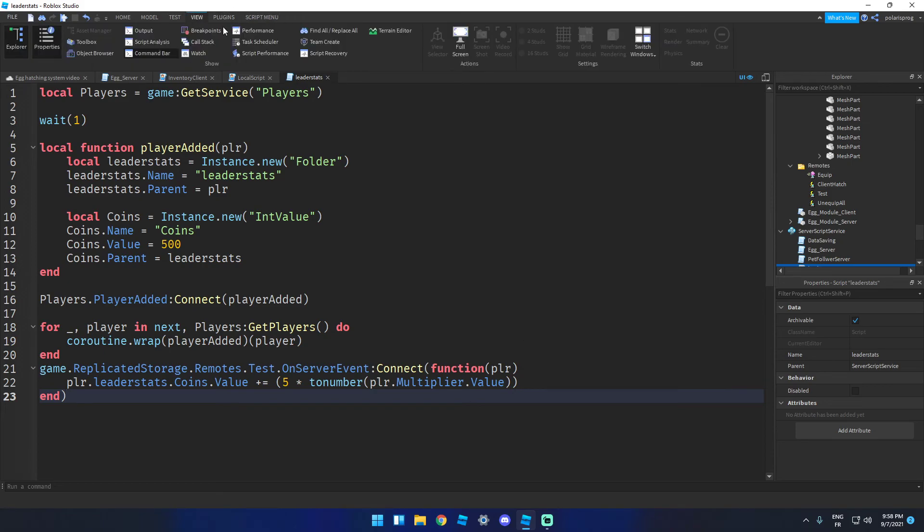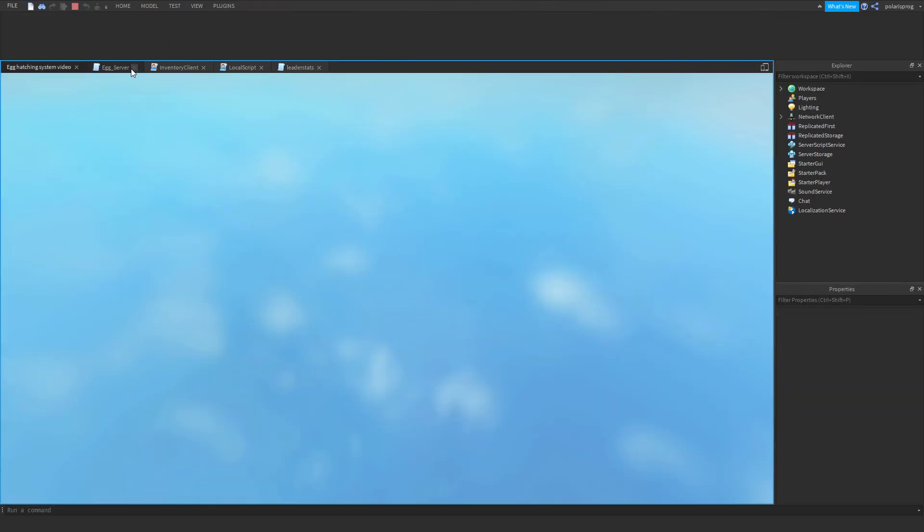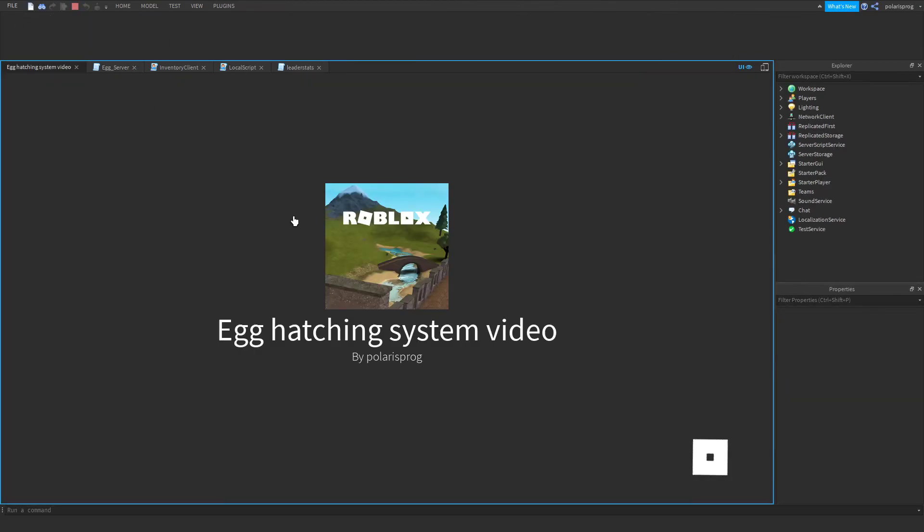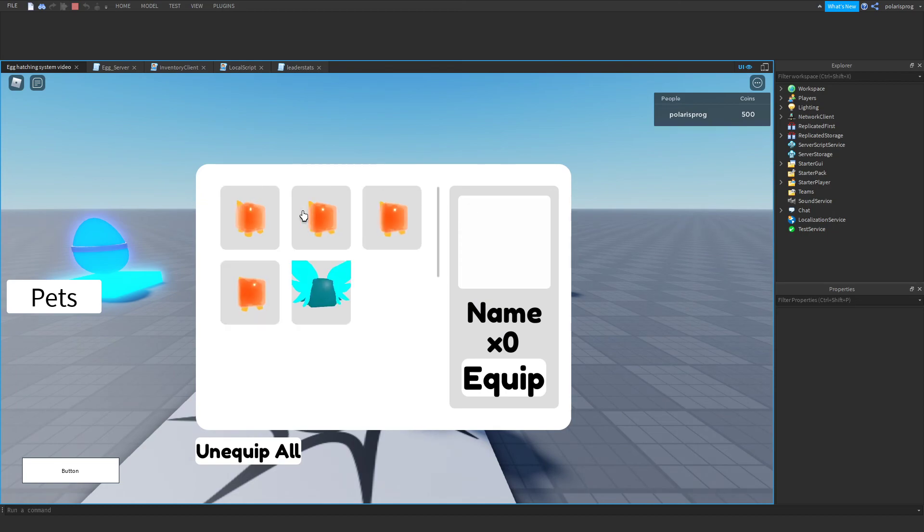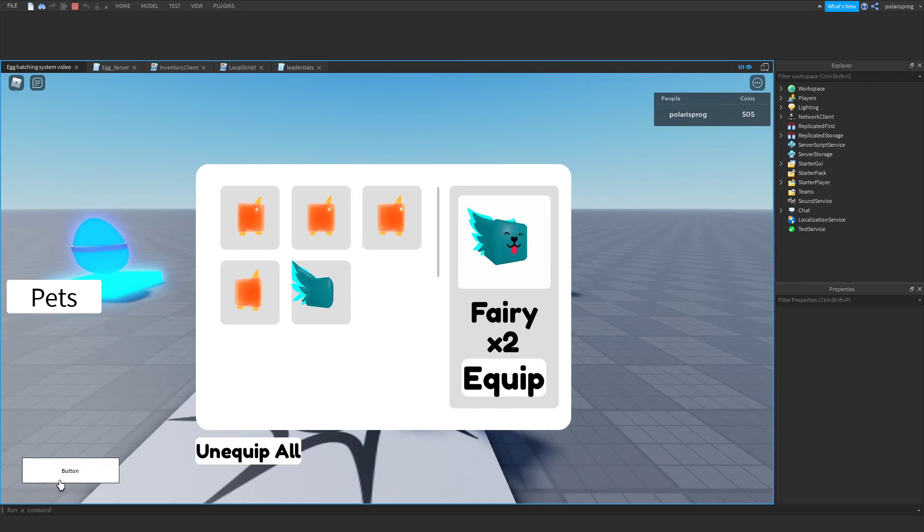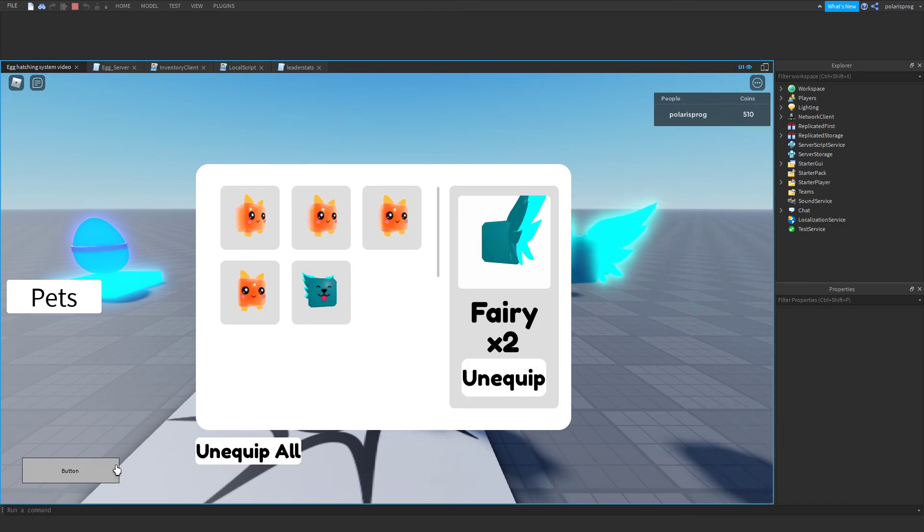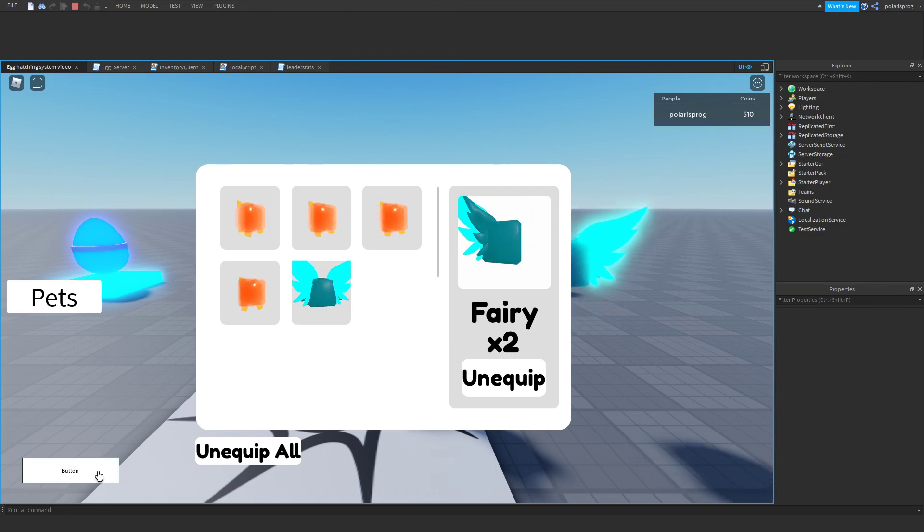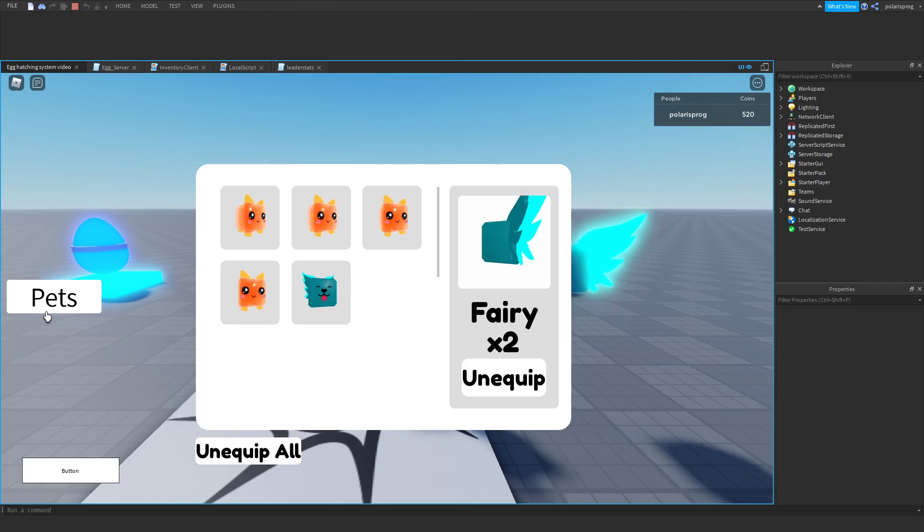I'm just going to turn on full screen and play the game. And now if I go ahead and play the game, it gives me 5 coins each time I click. But if I equip this, it should give me 10. So I should have 520 after clicking this. And as you can see it works.